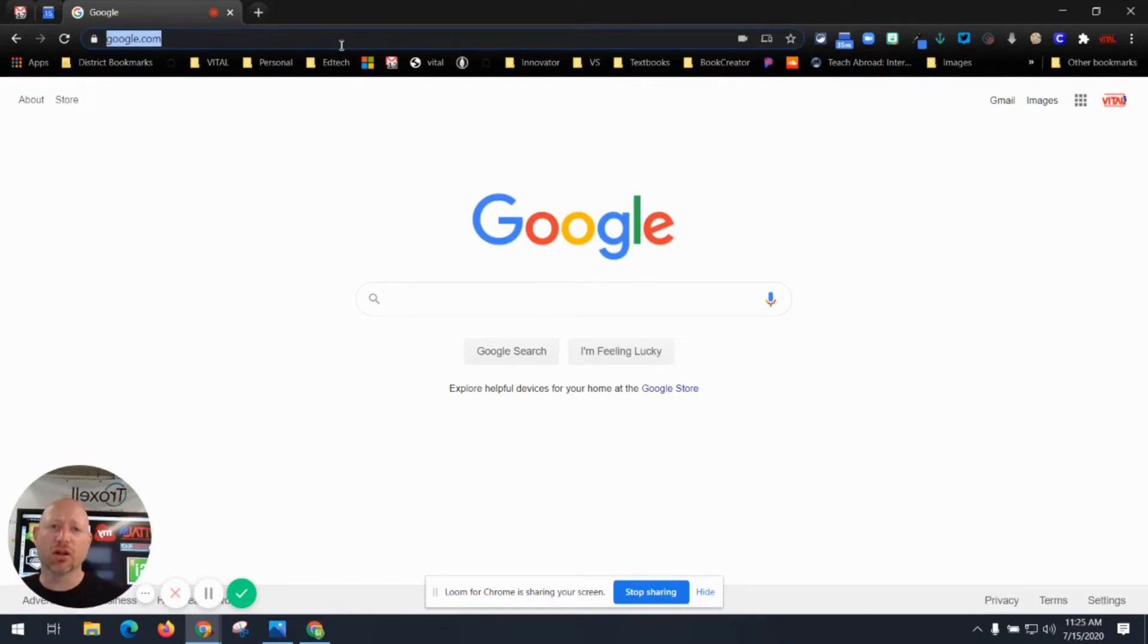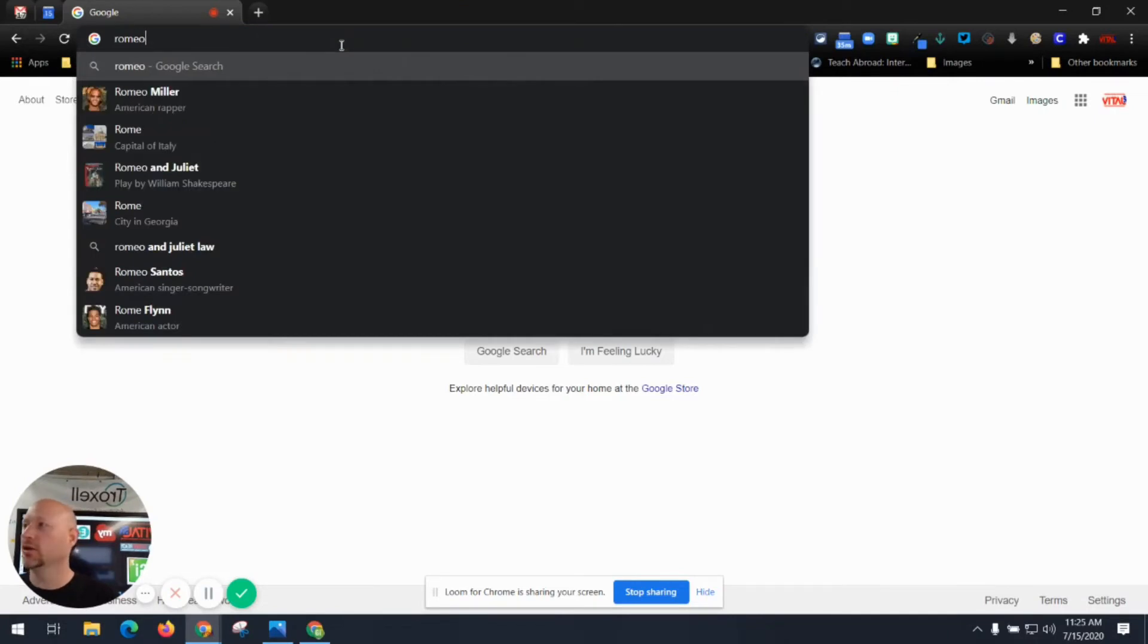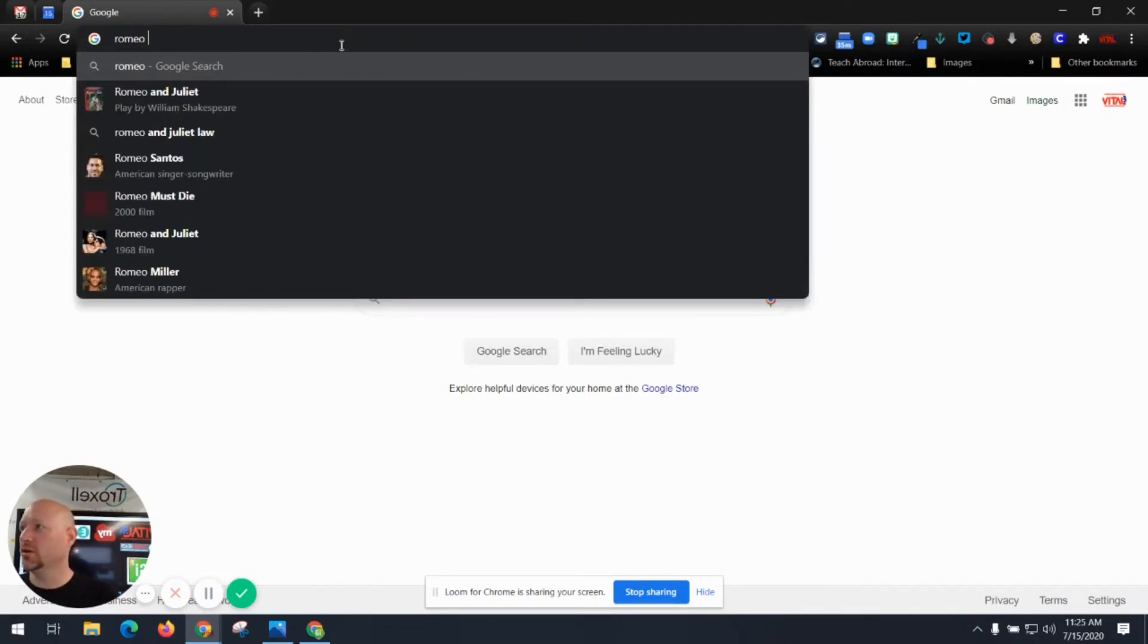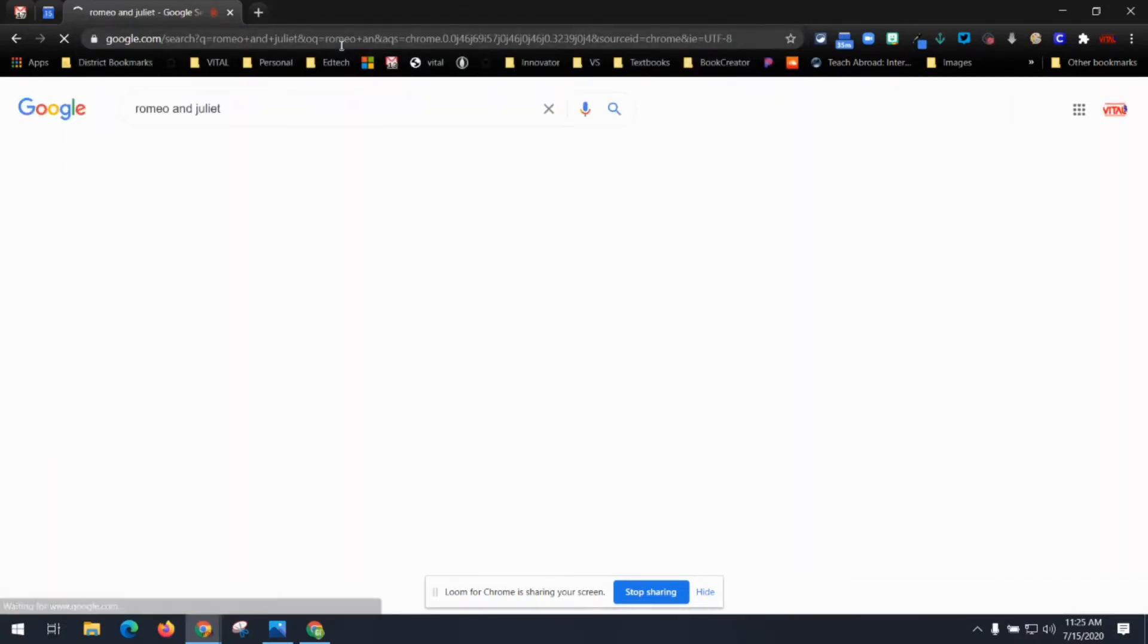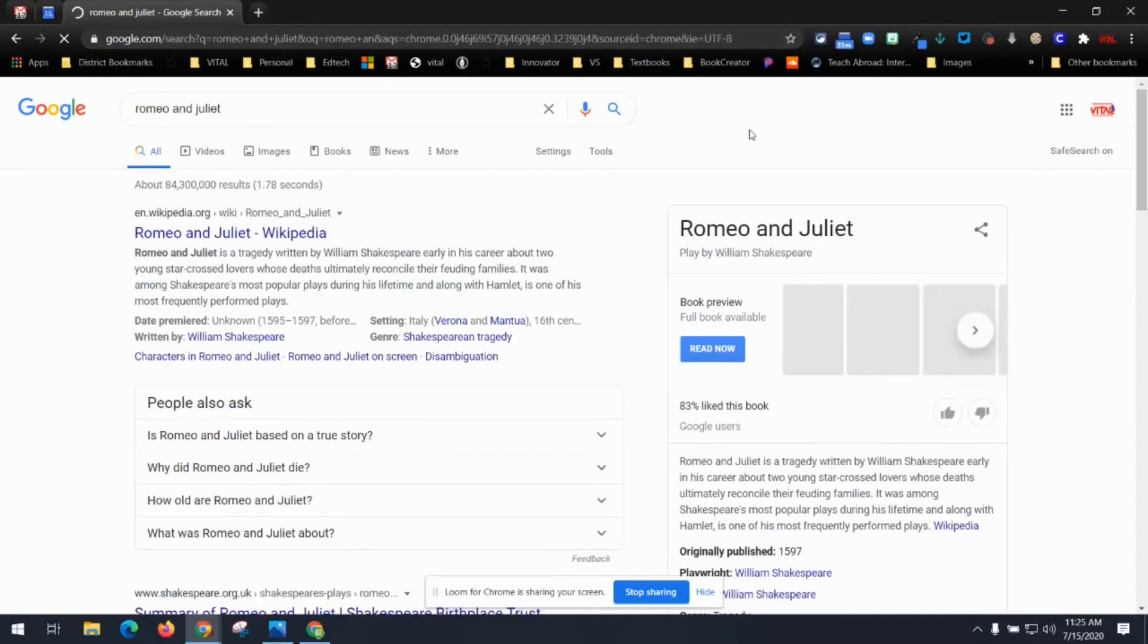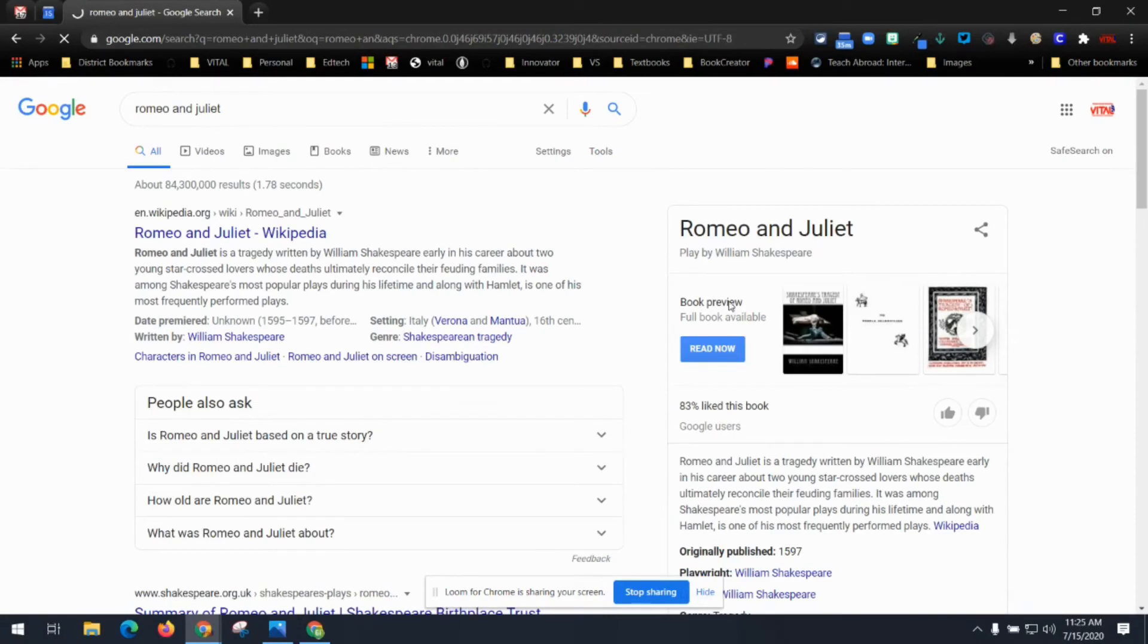So if you're looking for a topic maybe for your English class like Romeo and Juliet, you can type in Romeo and Juliet and you can search that and it will start a Google search for you.